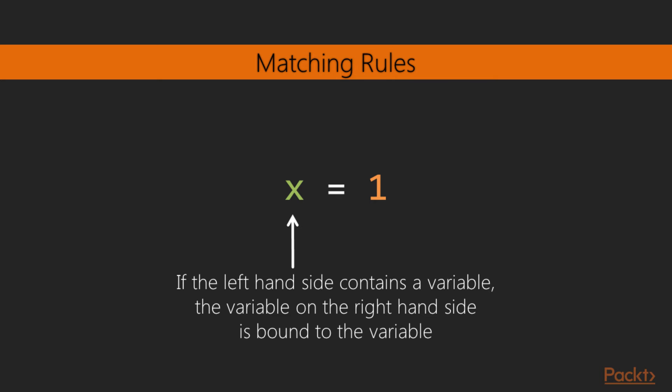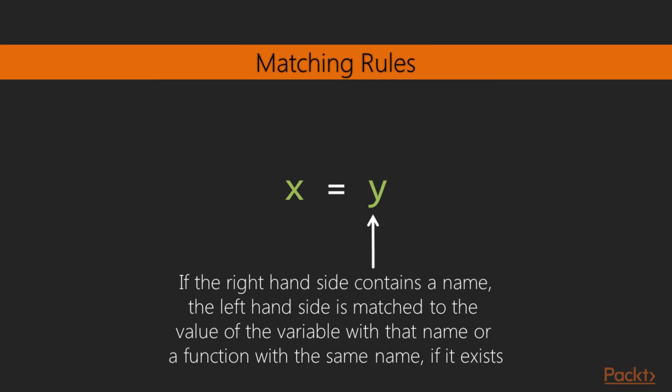As we've seen, variable binding is part of the rules of pattern matching. If the value on the left hand side contains a variable, the value on the right hand side is bound to that variable. On the right hand side, if the value is a name, the value of the variable with that name is matched with the left hand side.